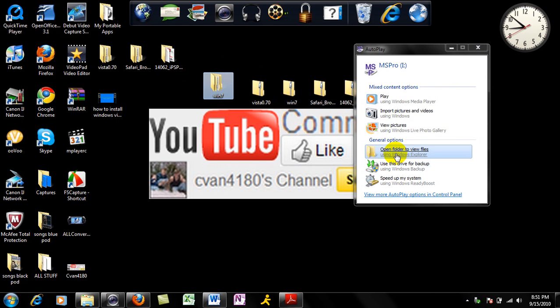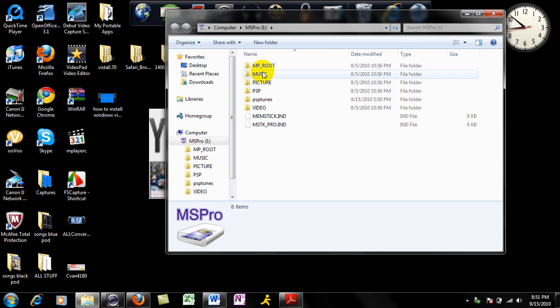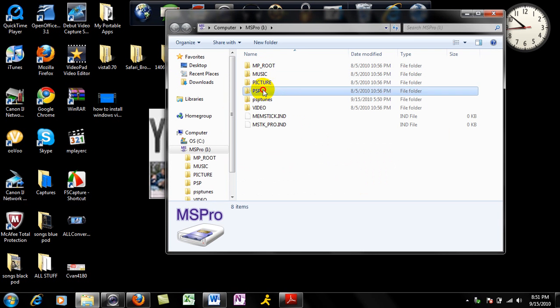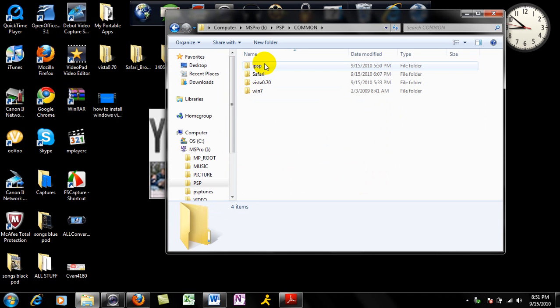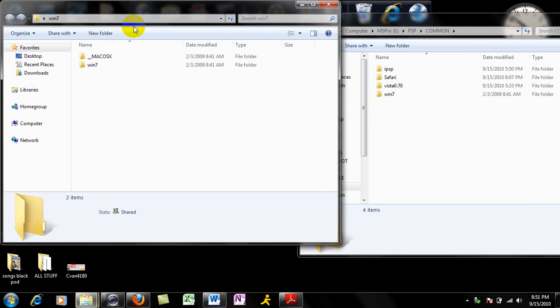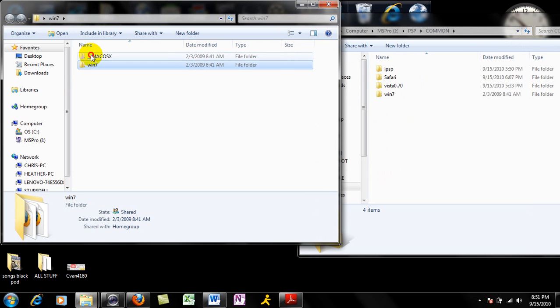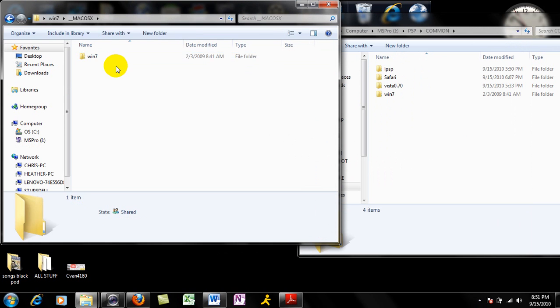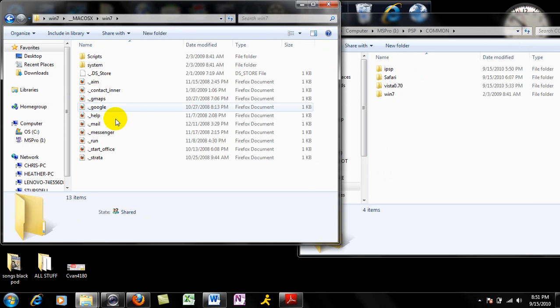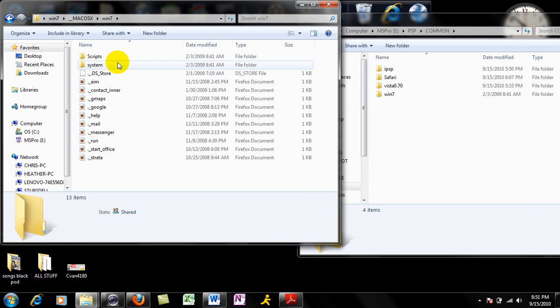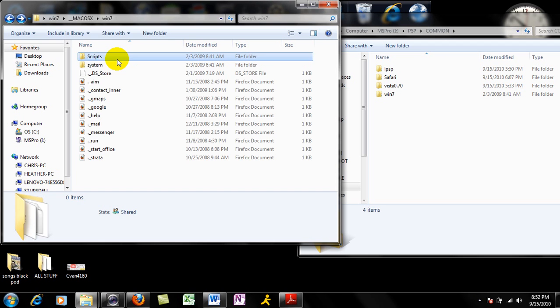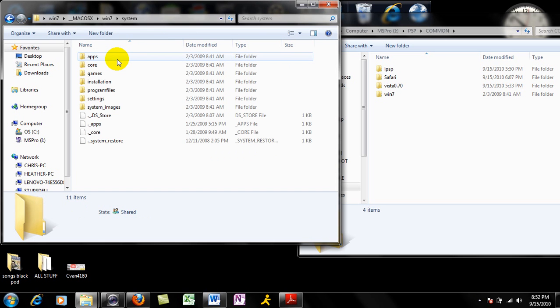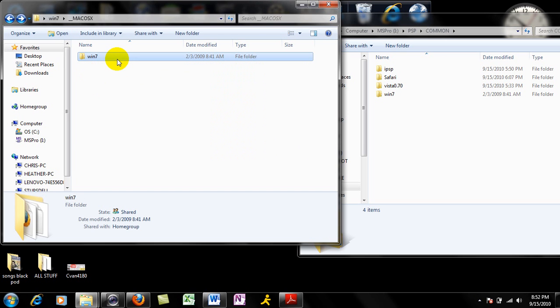Connect your PSP, I'm just using it through a card reader, go into your PSP, common, and transfer. When you open this, you're going to get Mac OS X and Windows 7. Mac OS X pretty much goes into Windows 7 and that, it's got some scripts, it's got some system bullcrap like that.